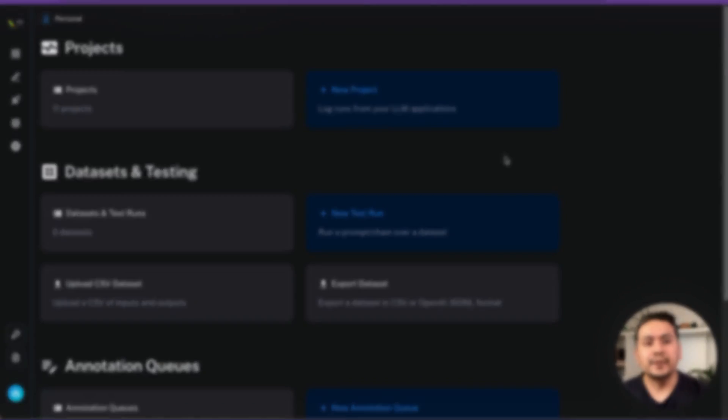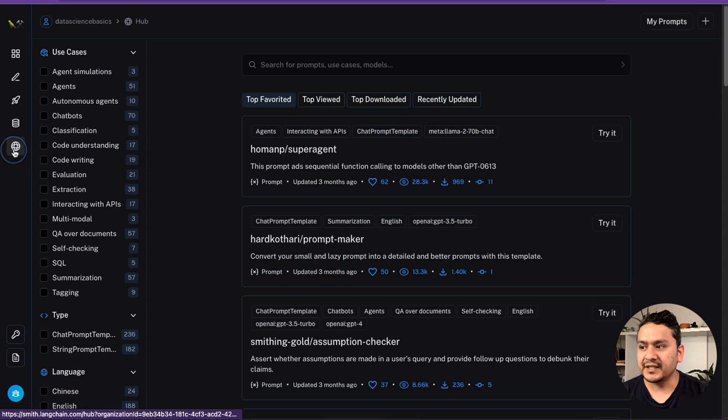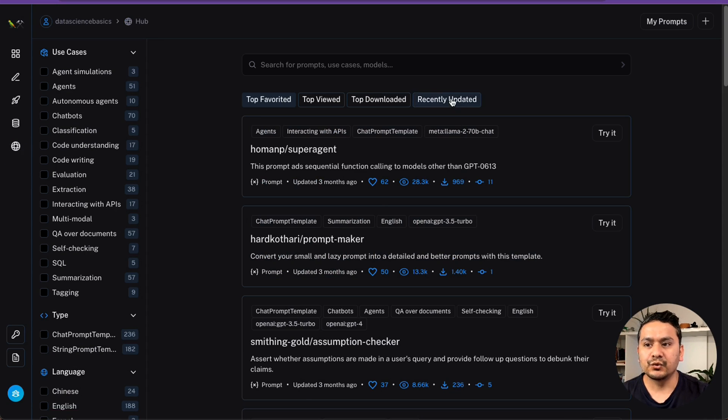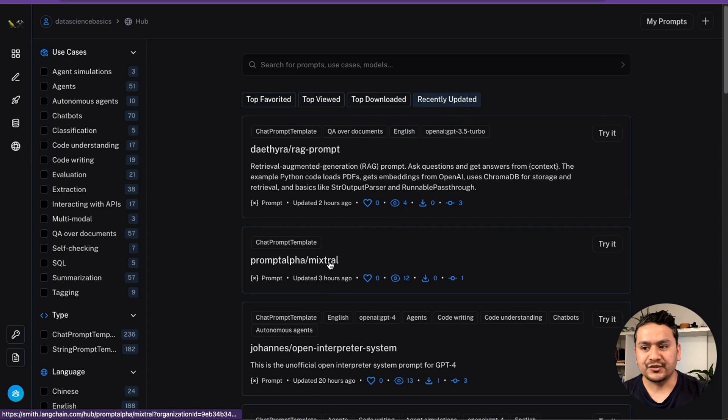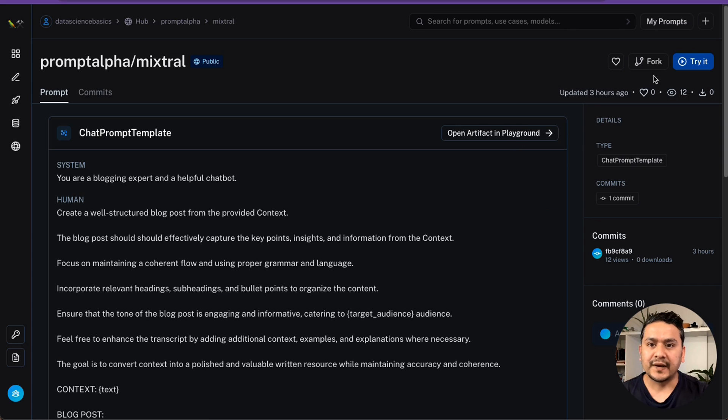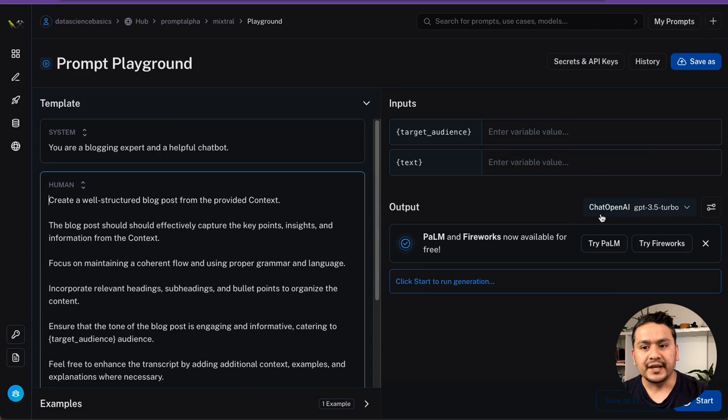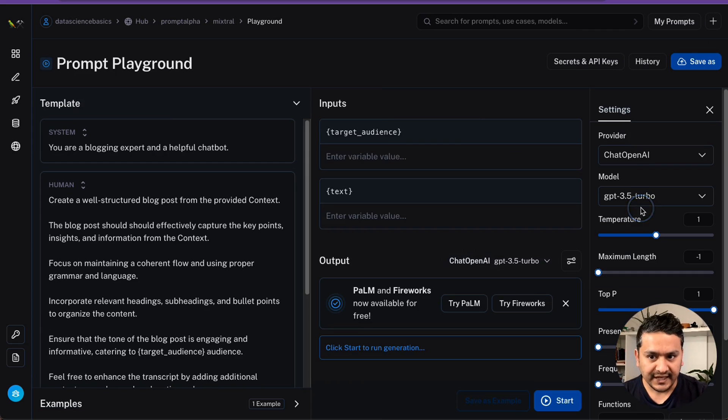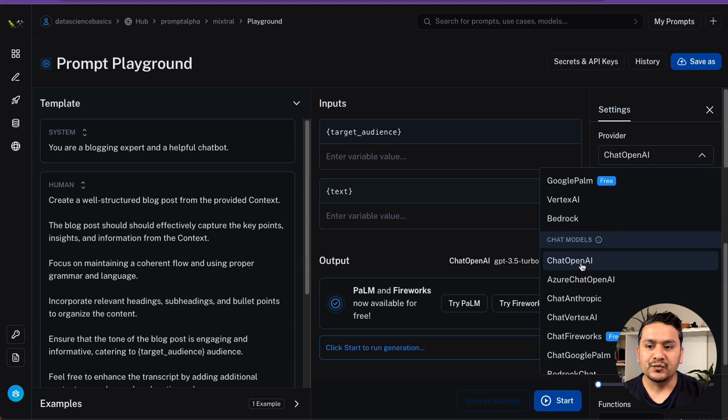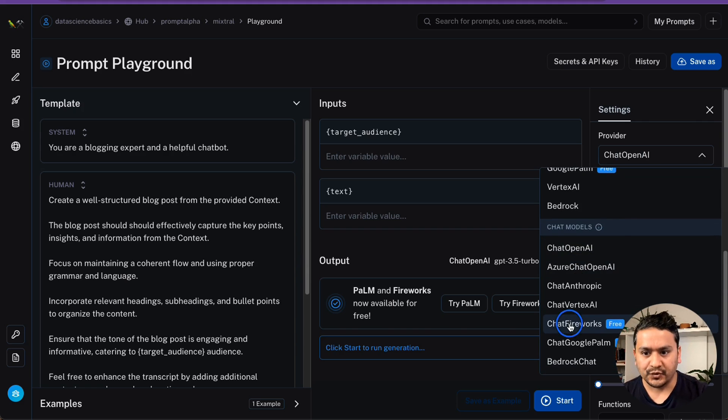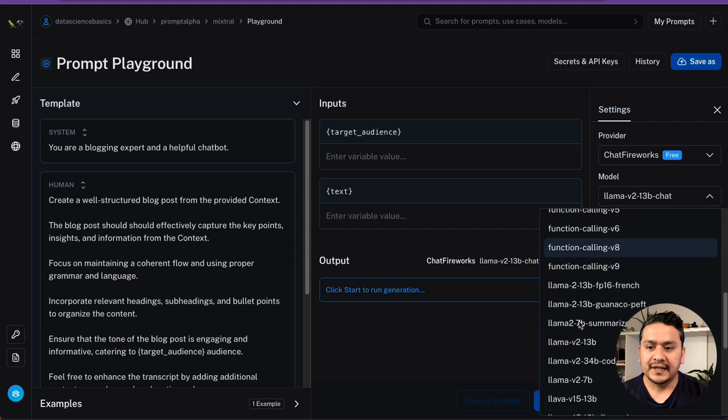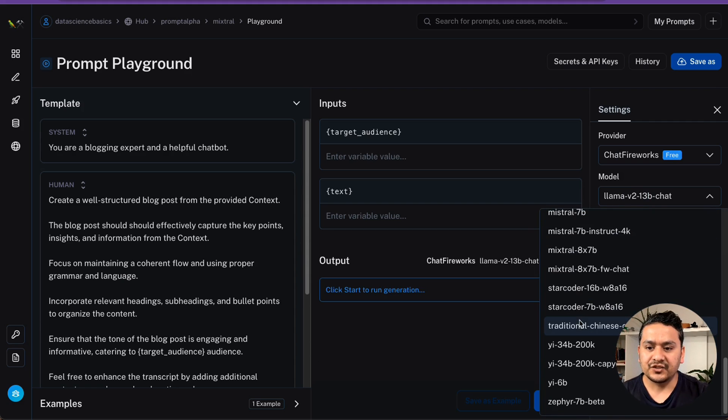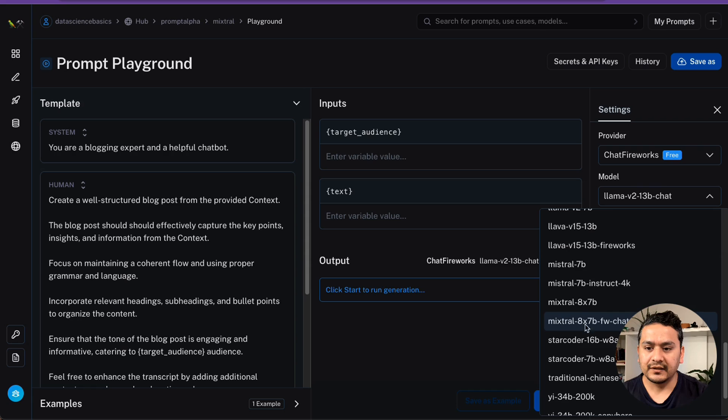Once you are logged in into the LangSmith website, you can go to this icon here. This is the hub. And here, go to the recently updated. There is this prompt alpha mixtron. Go inside this one. Here, this is the simple example being provided. I will say try it. And then what you can do here is choose the different model you want. We can go here. And instead of chat OpenAI, I'm going to choose the chat fireworks. That is the provider. And the model will be mixed roll.